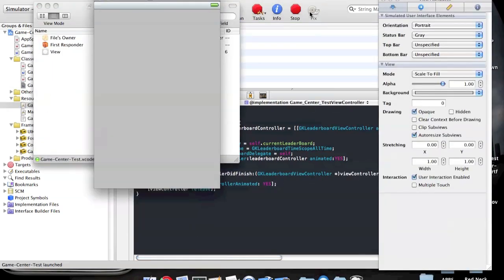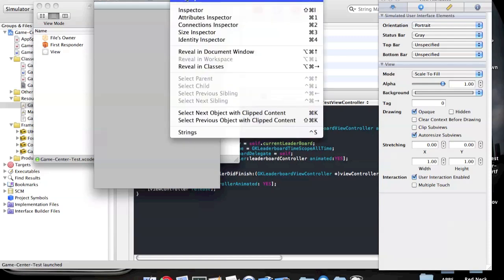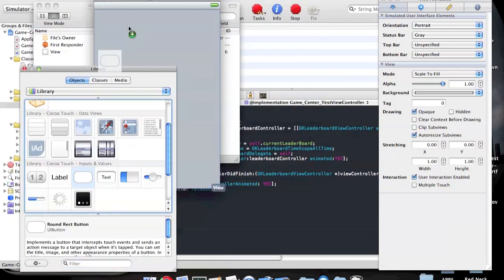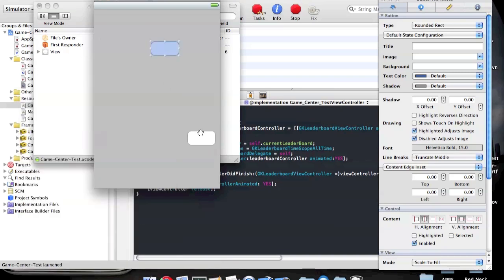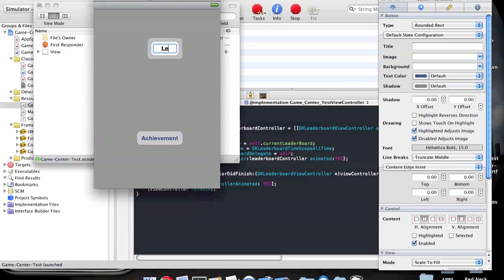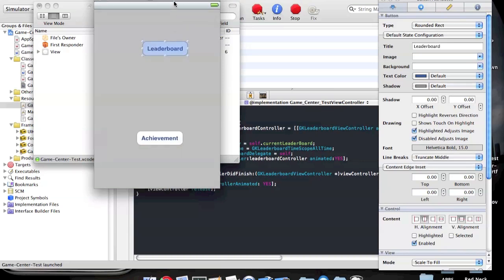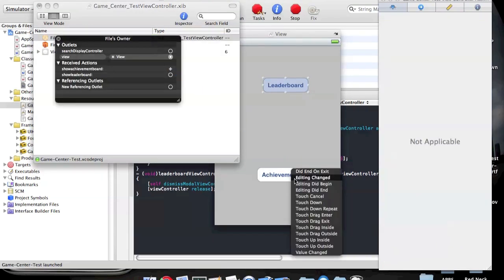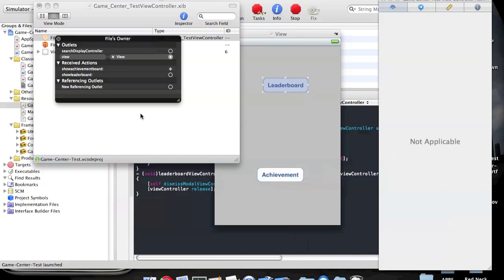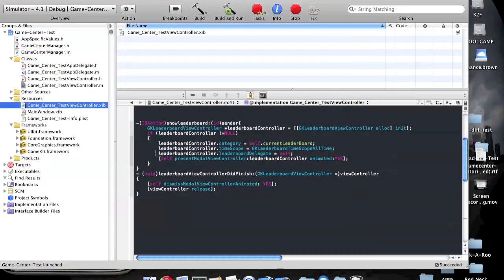Let's go into Xcode, go to the library, and we'll add one button, two buttons — Achievement and Leaderboard. File's Owner: show achievements, Achievement, Touch Up Inside. And show leaderboard, Leaderboard, Touch Up Inside. Save. That's good.